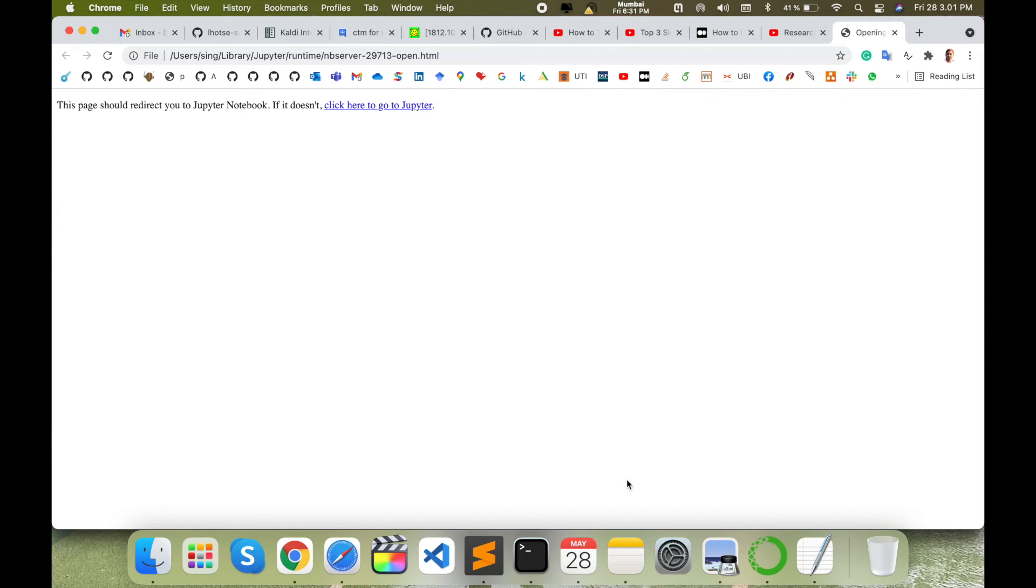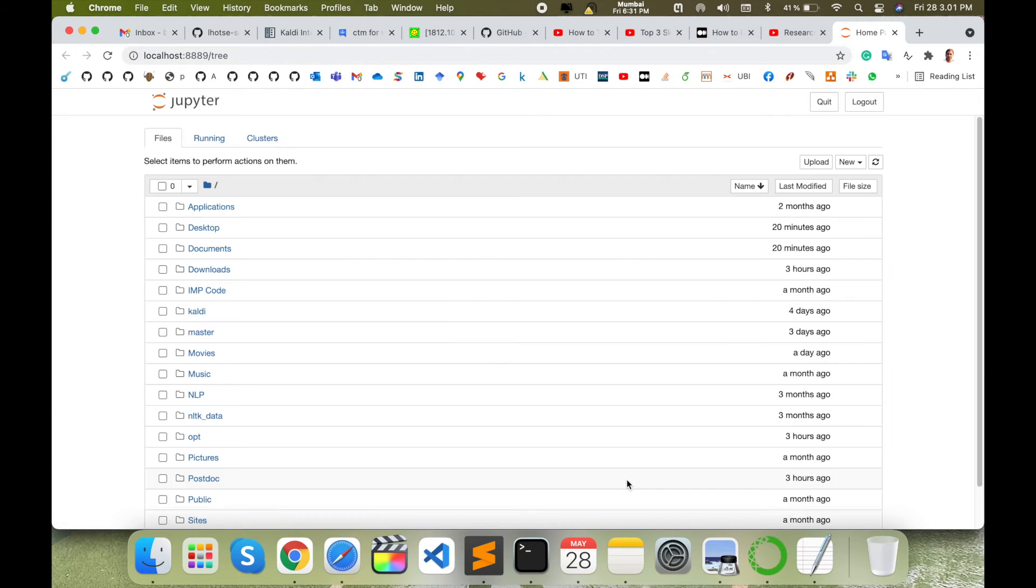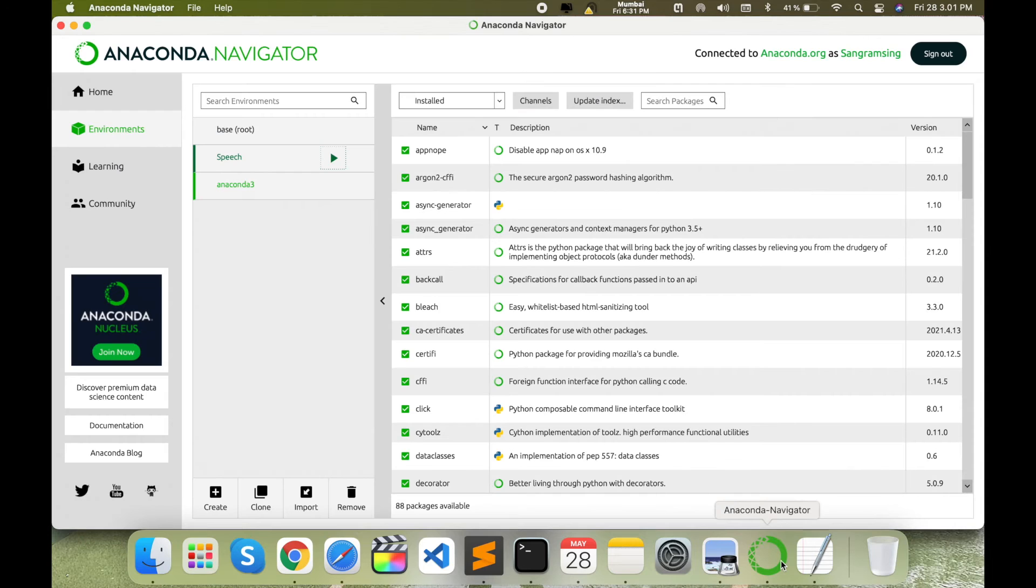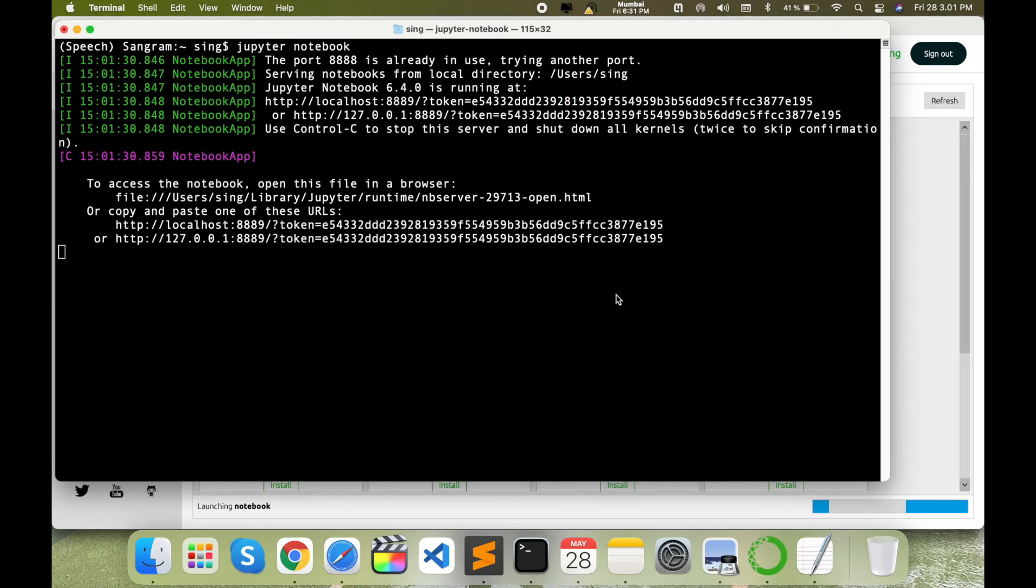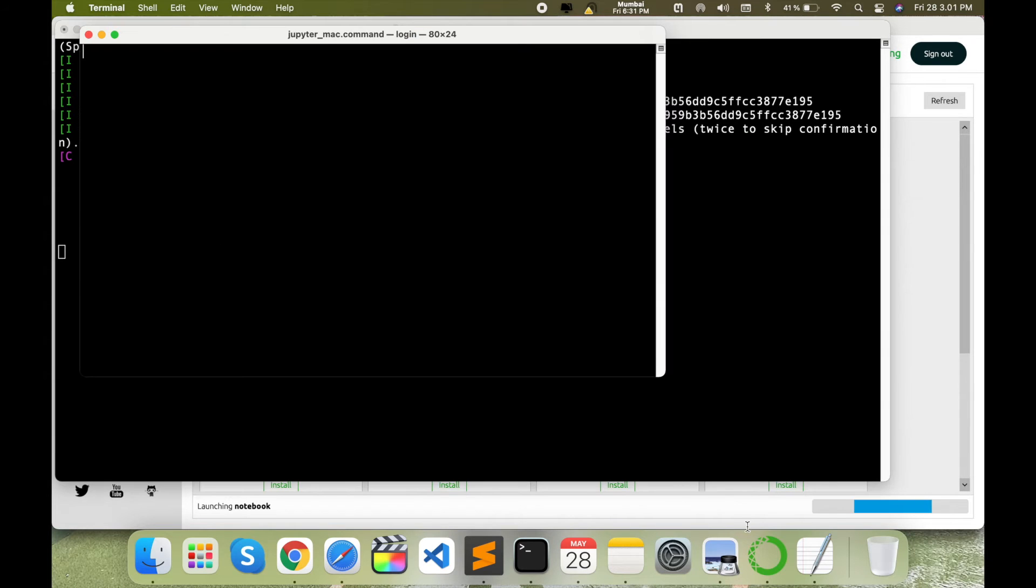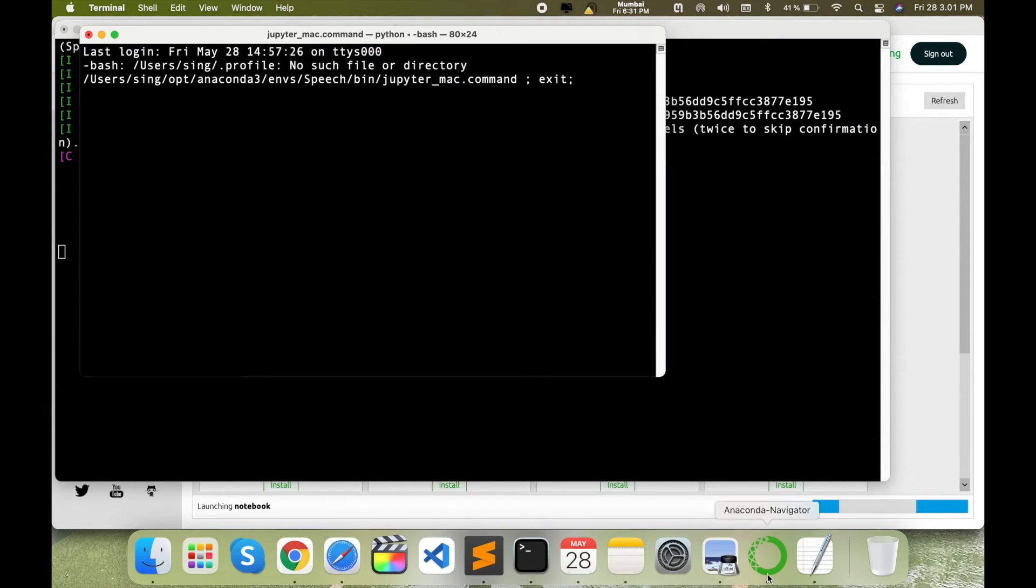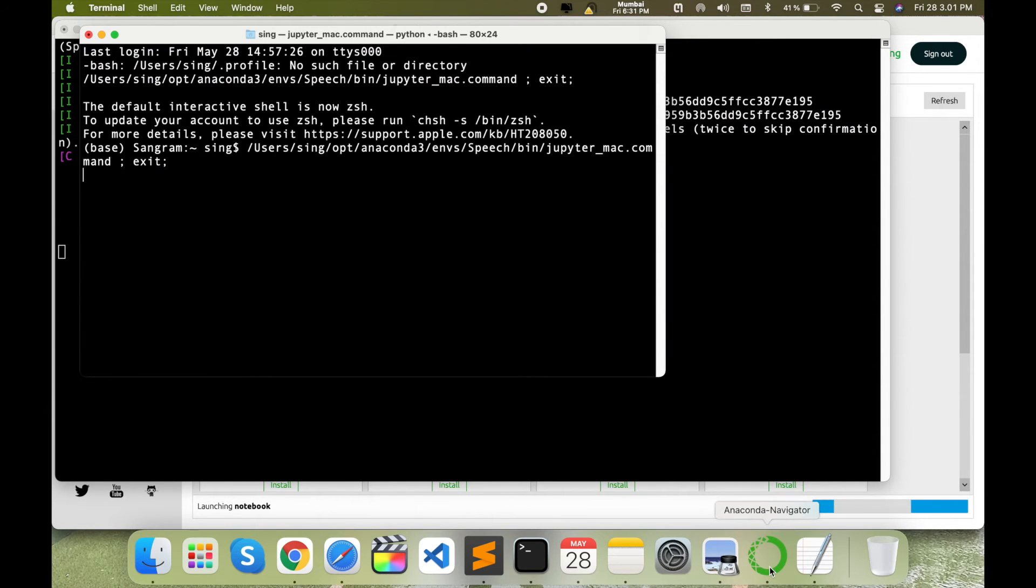My Jupyter Notebook is open like localhost dot 8889. Earlier, I was using Anaconda Navigator, where I would open it and then launch Jupyter Notebook. So I was always spending some time to open and execute Anaconda Navigator and then open Jupyter Notebook.